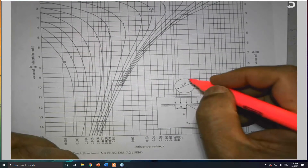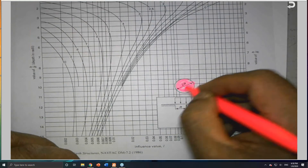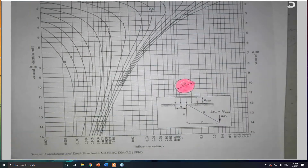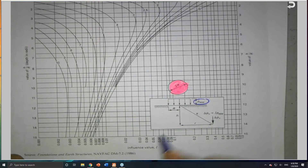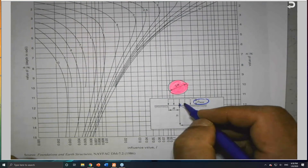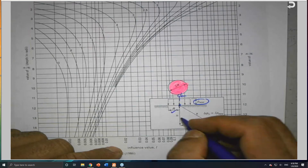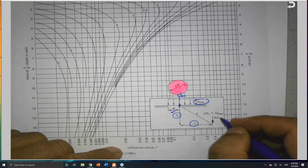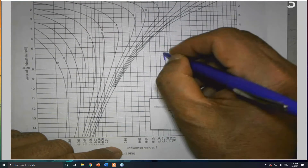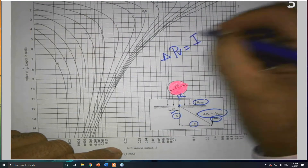On this chart, this square represents the footing. This is 2r, which is the diameter. This is the center and this is the distributed load p applied. This is the center line, this is r, and this is h.